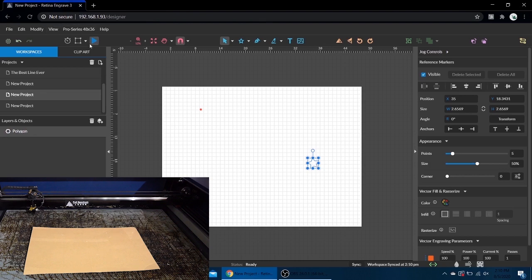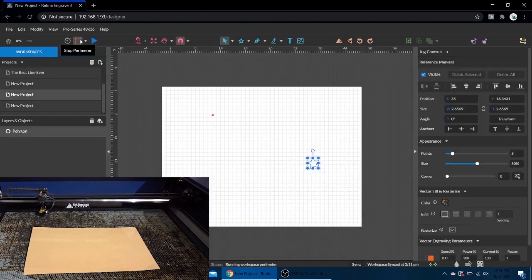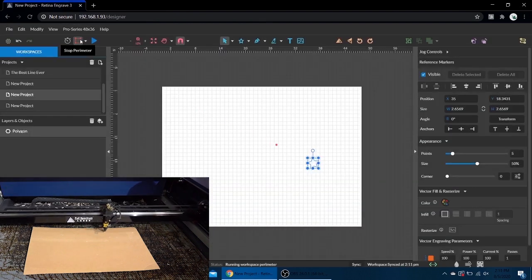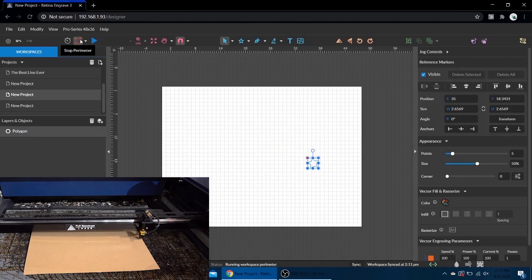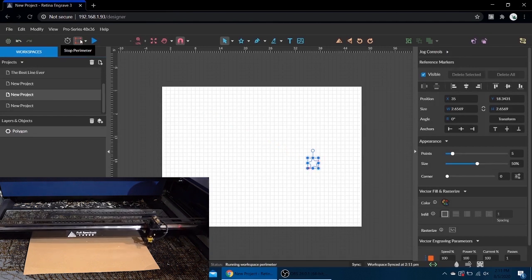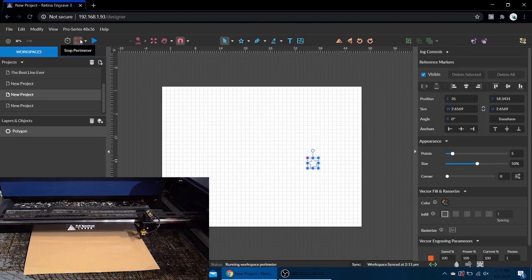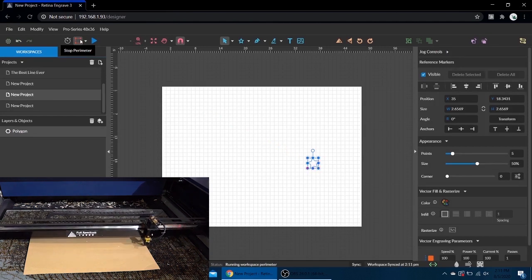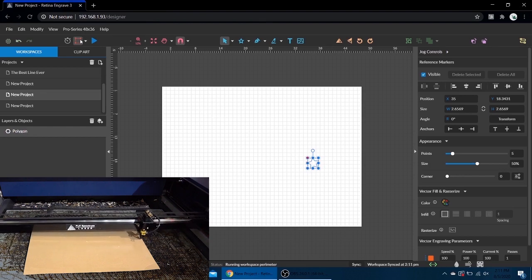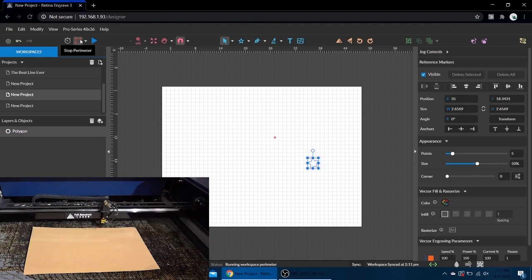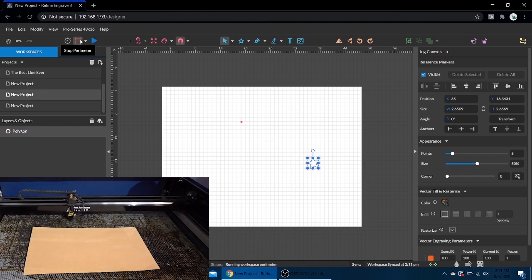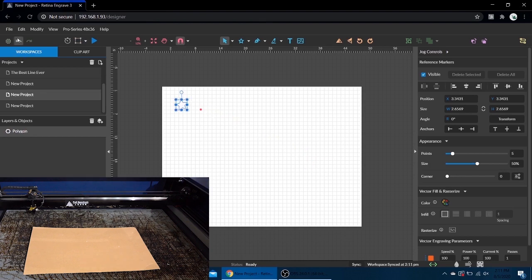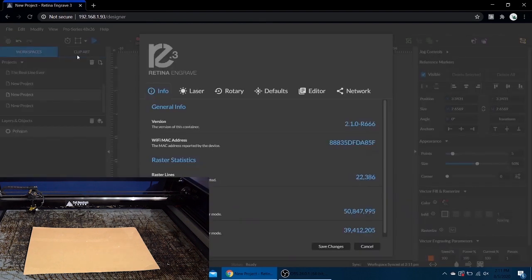Hit perimeter once again, the laser head is going to move to that position and run its perimeter. If we were to hit play, that's where our design would be on the bed. Once again, when we stop it goes back to where we left off. Now if we go back to settings and set up our laser to work in relative mode.